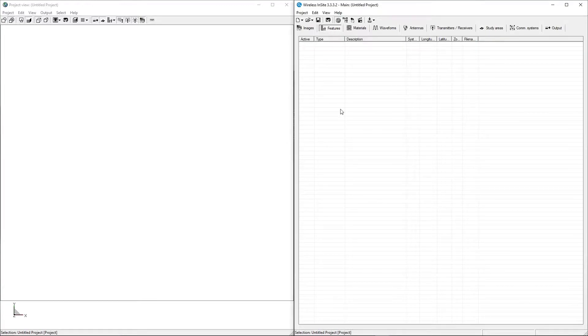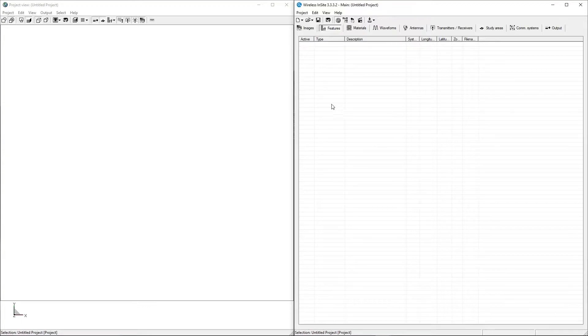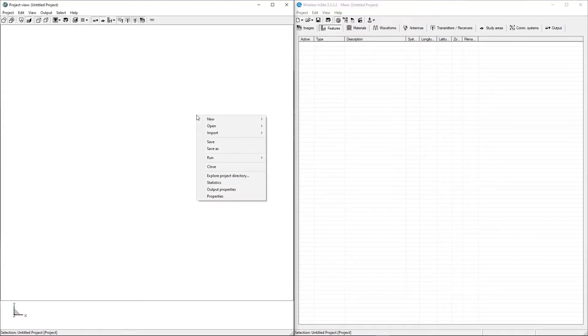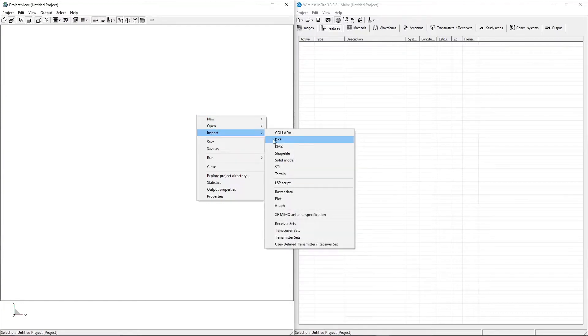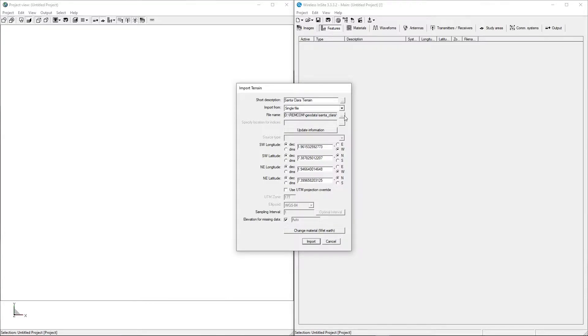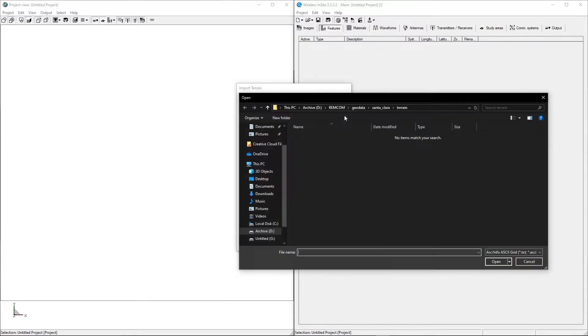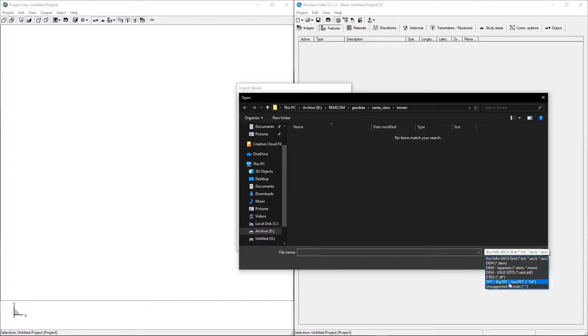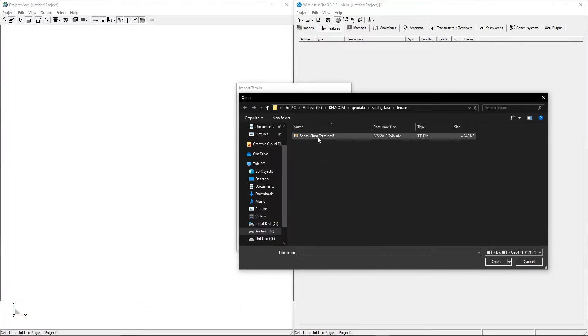We'll begin by importing the terrain file, which is in TIFF format. Open the context menu by right-clicking, then select Import Terrain. Enter a short description to name the terrain, and click the button by the File Name field to open a file explorer. Choose TIFF from the File Type drop-down menu, and navigate to the desired file.